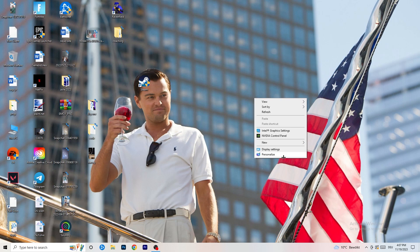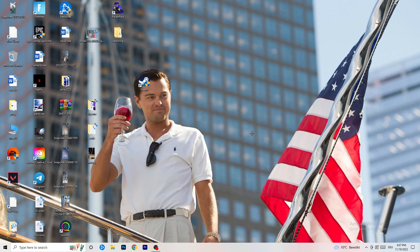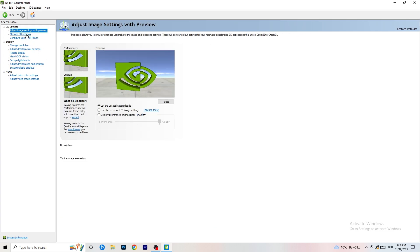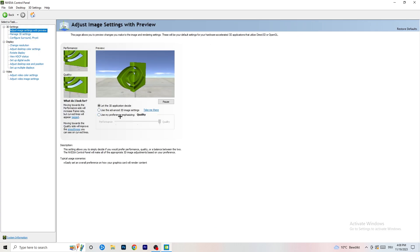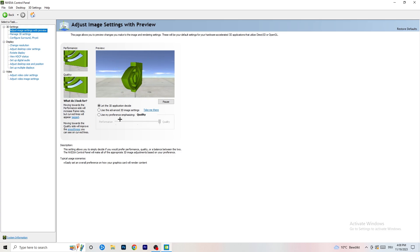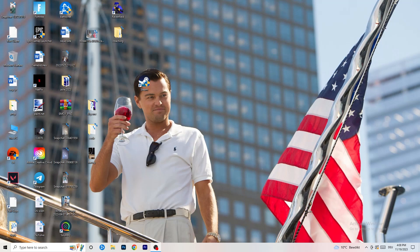Right-click your desktop and open the NVIDIA Control Panel. Check that your resolution is set to the native one for your monitor. Then on the left-hand side, go to 3D Settings and click Adjust Image Settings with Preview. You'll see a slider — I currently have it set to Quality, but if you want to increase FPS and reduce FPS drops, drag it toward Performance and apply.